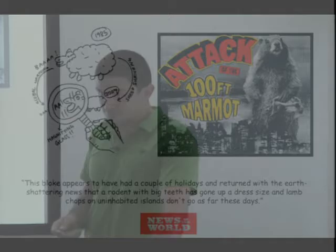Once these two studies were published — the shrinking sheep and the growing marmots — they made quite an impact in the world media. It didn't take too long for climate change skeptics to catch on to these stories. There was a full-on attack from the News of the World.